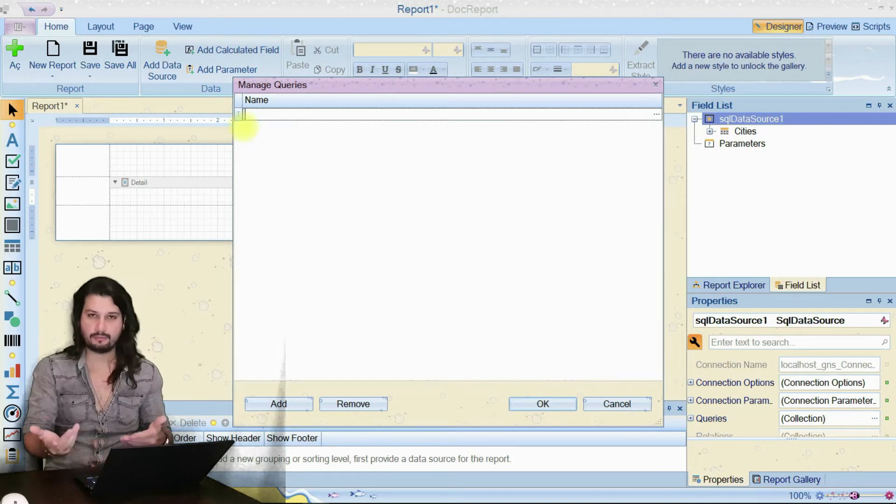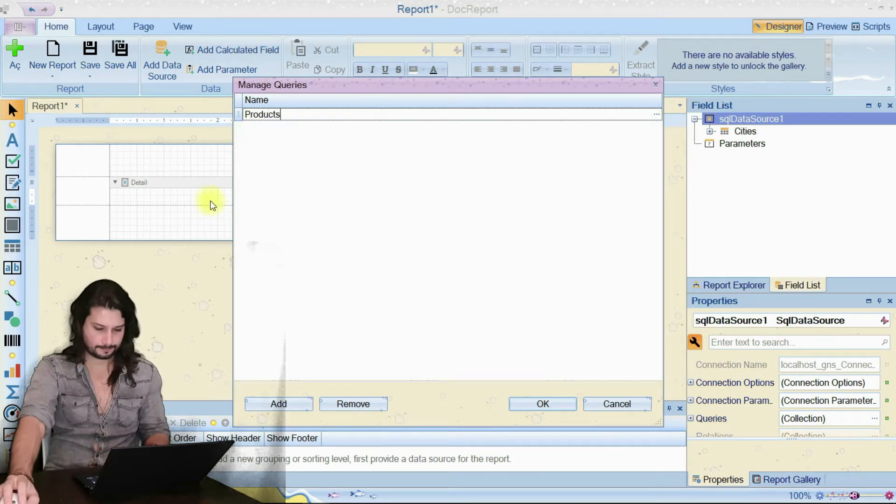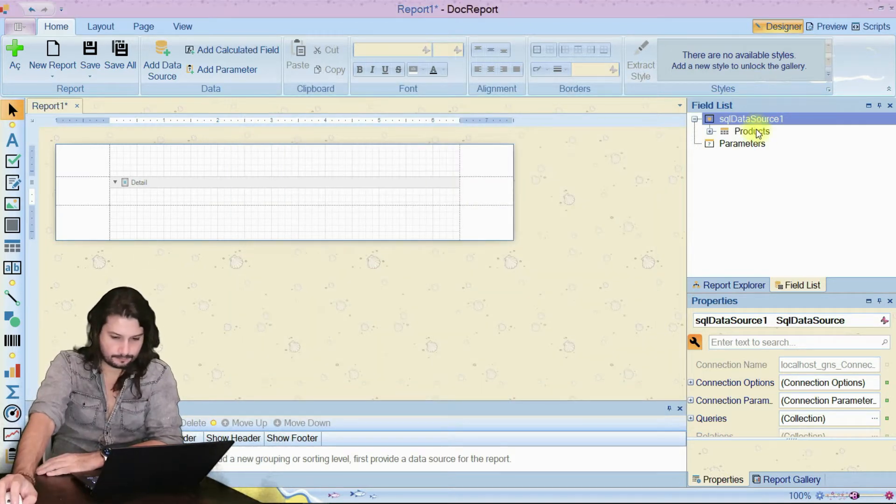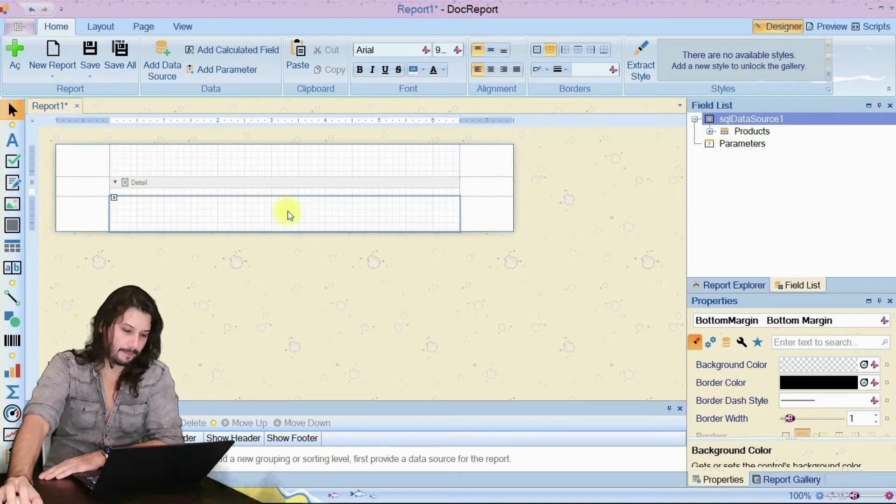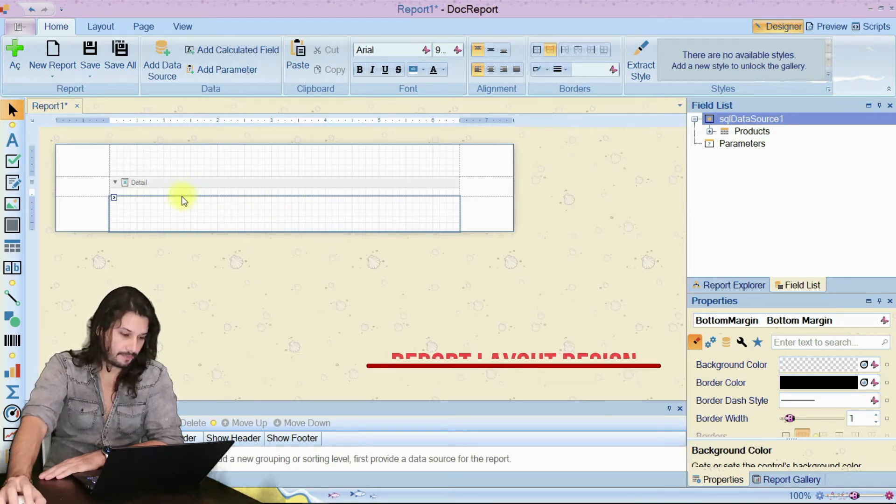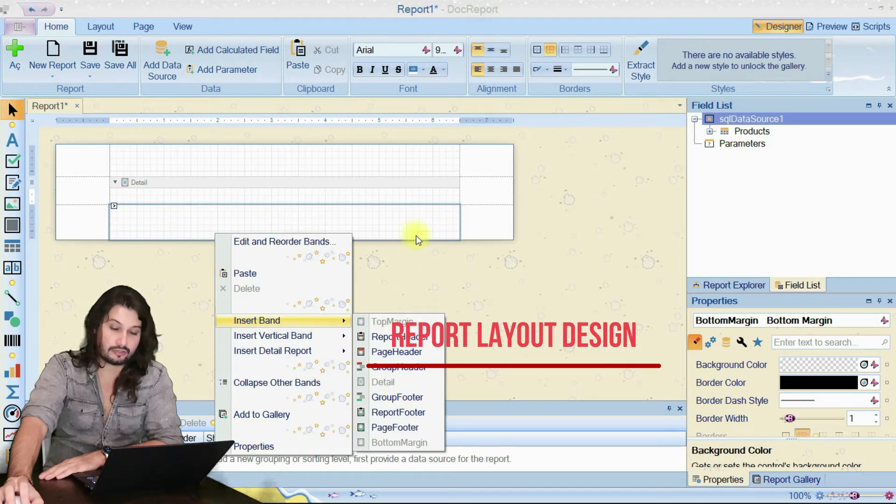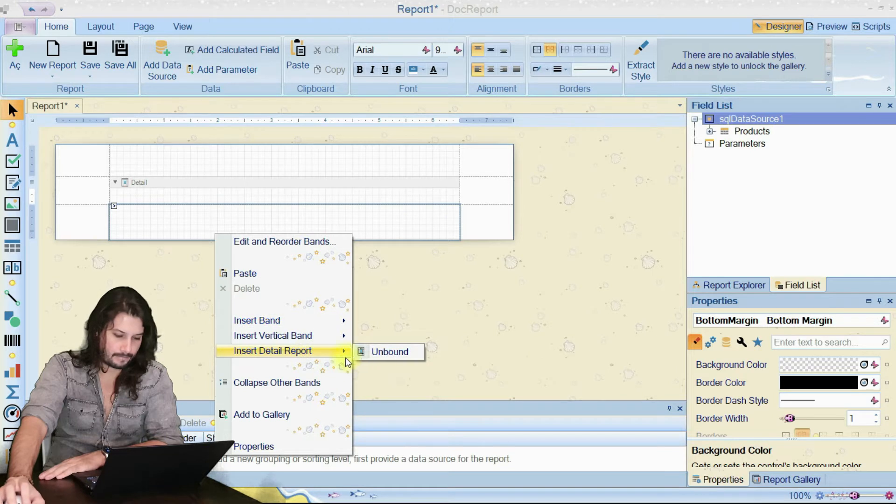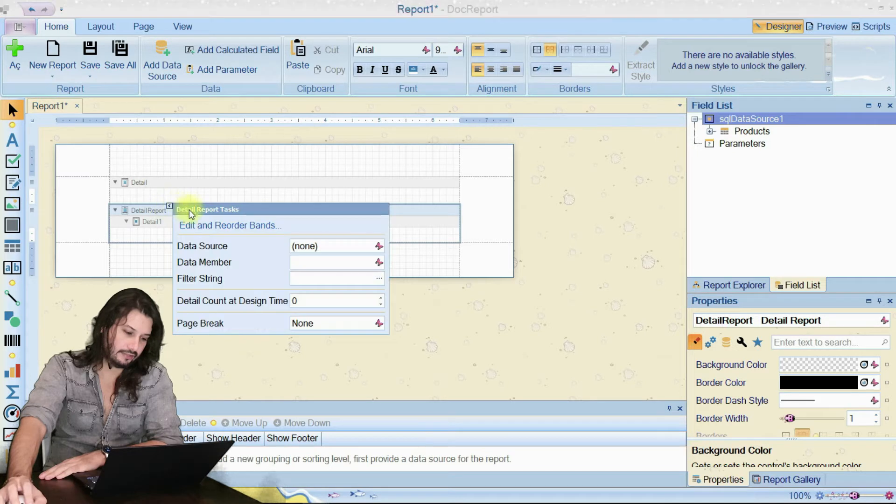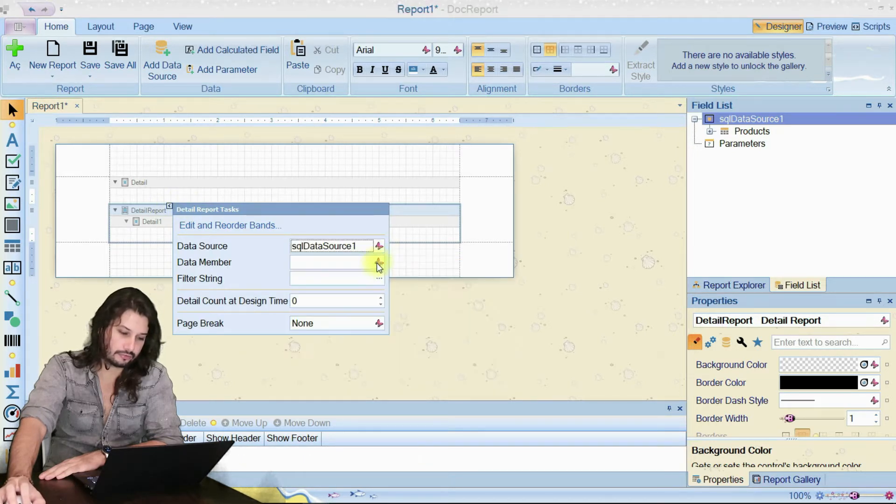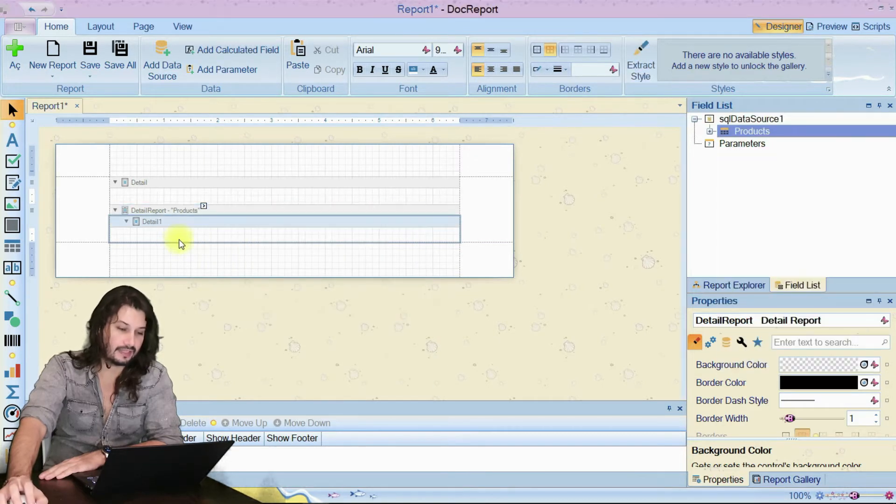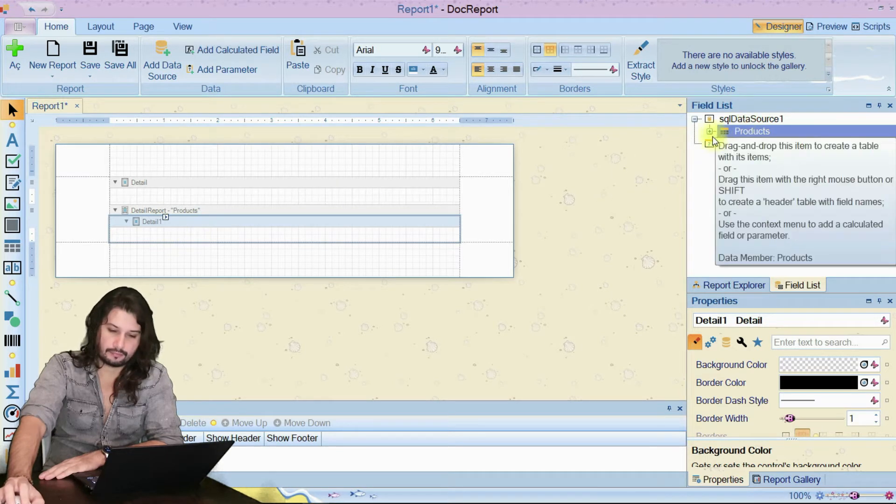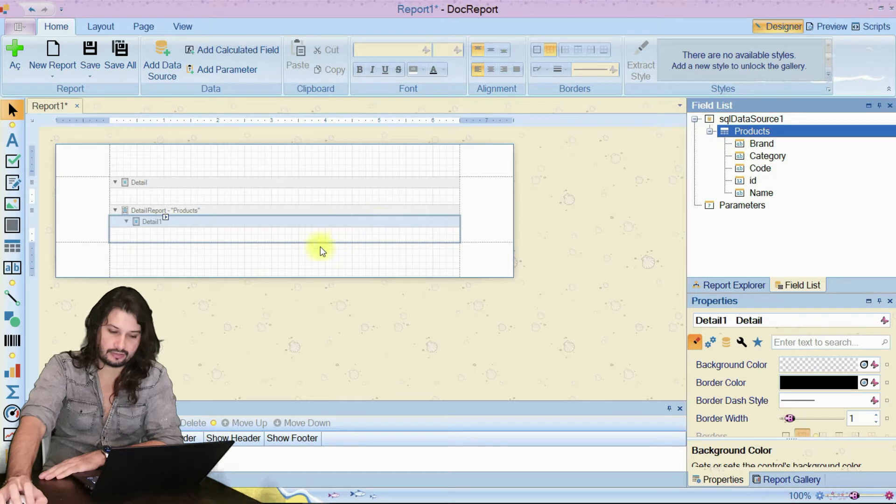Let's create a menu for a restaurant, also including pictures. I'm going to add a new band into report. Choose the detail report. Click here. We should choose the data source, data member. And that's it. Then we should get our fields to show in this area.